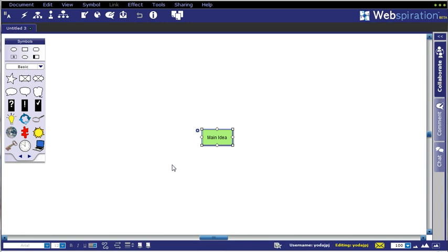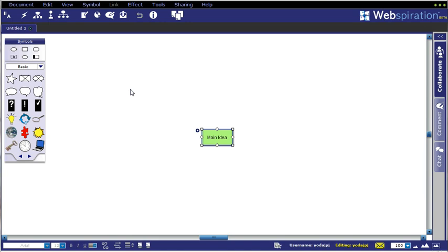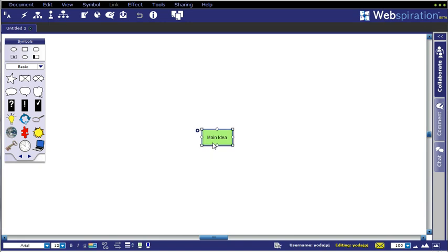Once you get an account and you're signed in, you'll have the ability to either create new documents or manage any open documents. By default, let's go ahead and start a new blank document. What you'll see, for those of you who've used Inspiration before, is the basic drawing tools and shape tools in your tools palette. Anytime you click one of those objects, it'll come out onto the stage, and the first default object is your main idea.